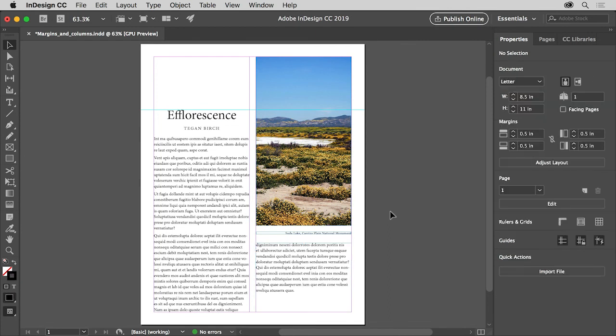Now that you know how to set up margins and columns for your InDesign projects, it will be easier to create columns of content and also to frame your content. Try experimenting on your own with different content by creating multiple column brochures, flyers, magazine layouts, and more.